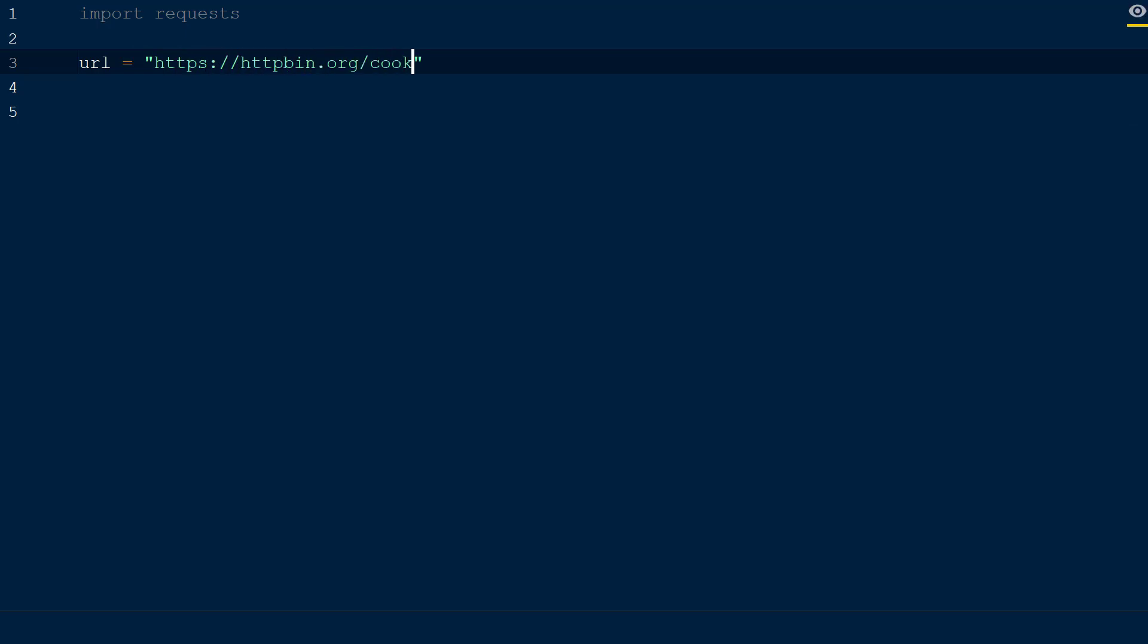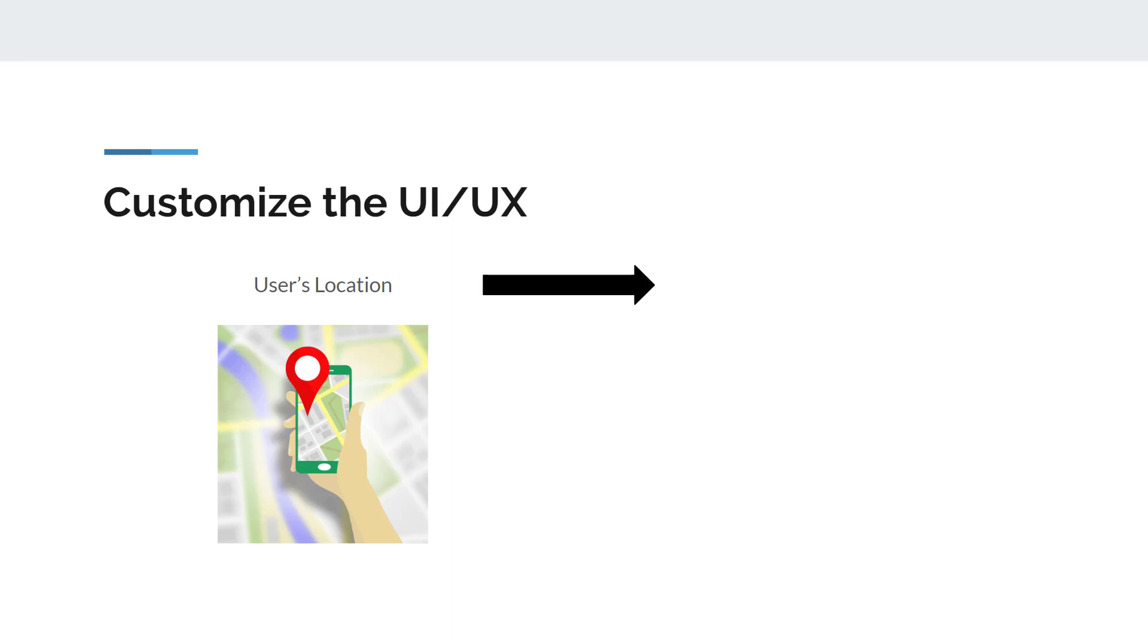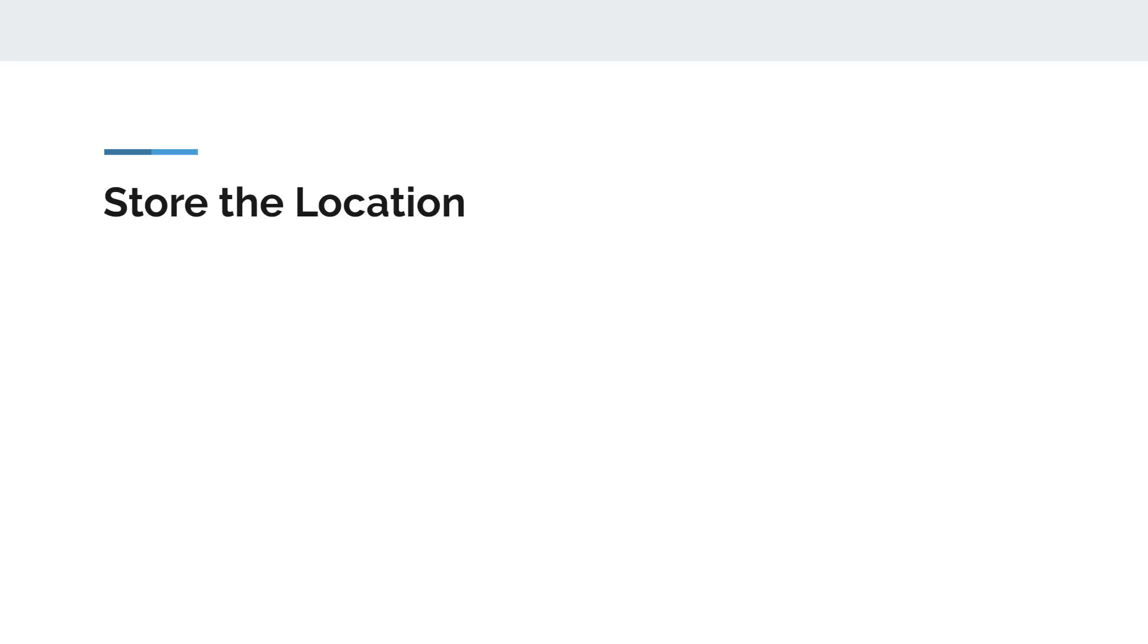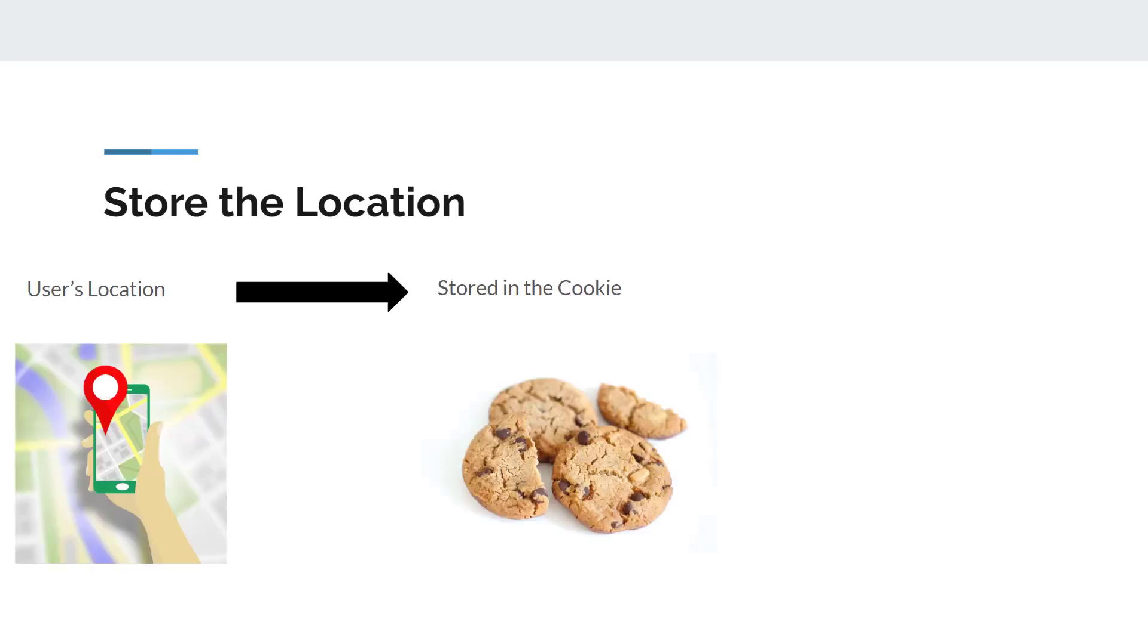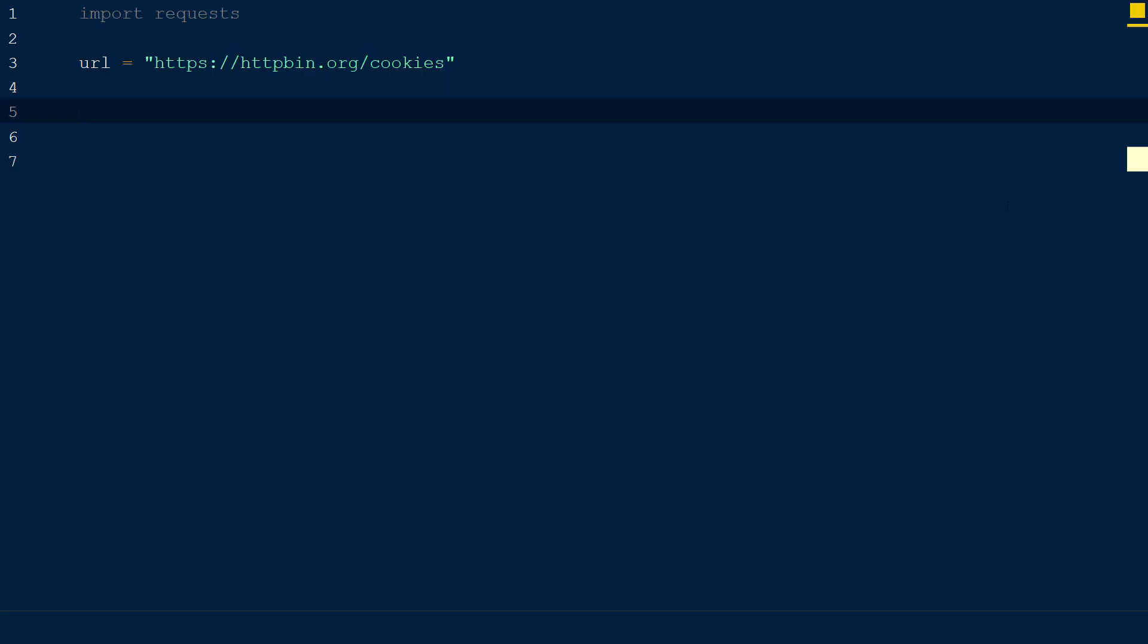Let's say that we want to customize our user experience based on a user's location. This way we can provide shipping estimates for our products without the user having to enter an address. To do this, we will request to know the user's location in the cookie, and if they agree the information will be stored in a cookie.